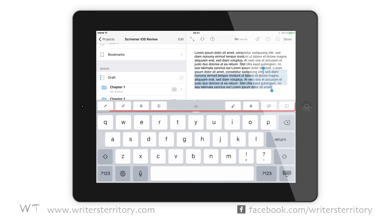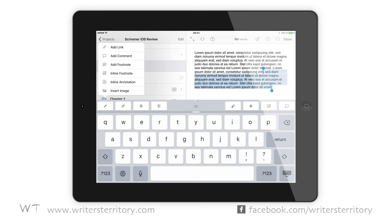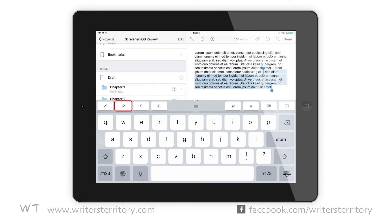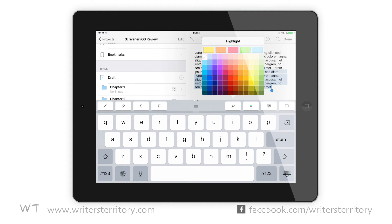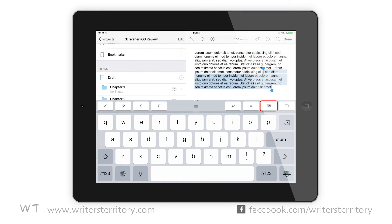The formatting row gives you the formatting tools that you're used to from the big Scrivener version — inserting links, comments, annotations, footnotes, and images. There is also an extra insert link button for quick access, strikethrough, paragraph alignment, text color and highlight color, and an extra button for footnotes as well as an extra button for comments.